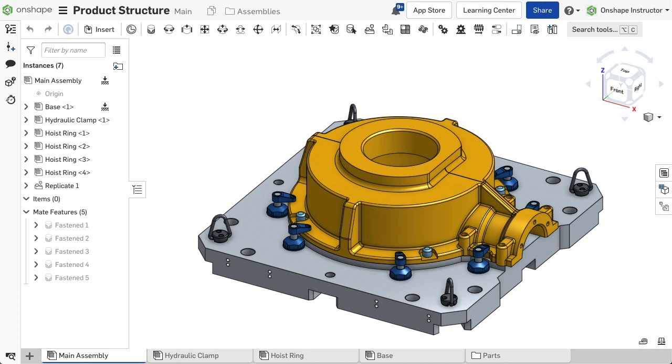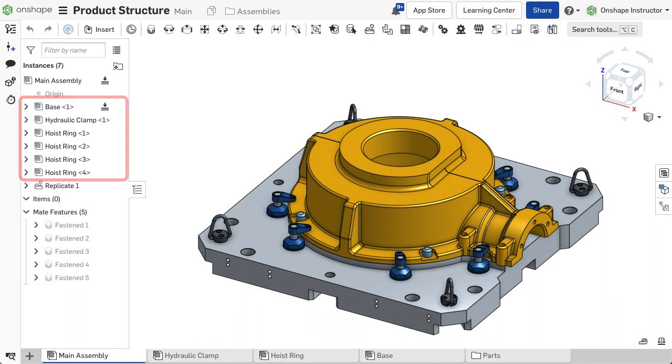The product structure is a hierarchical order of a product, defined by creating assemblies contained in other assemblies, known as subassemblies.